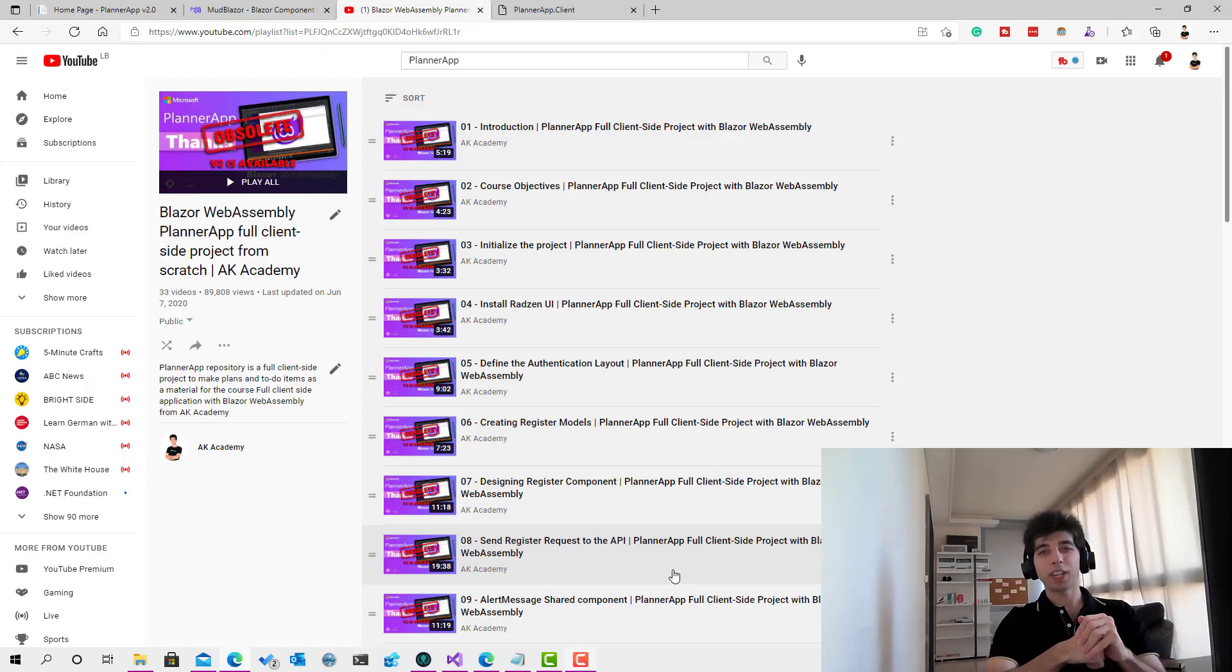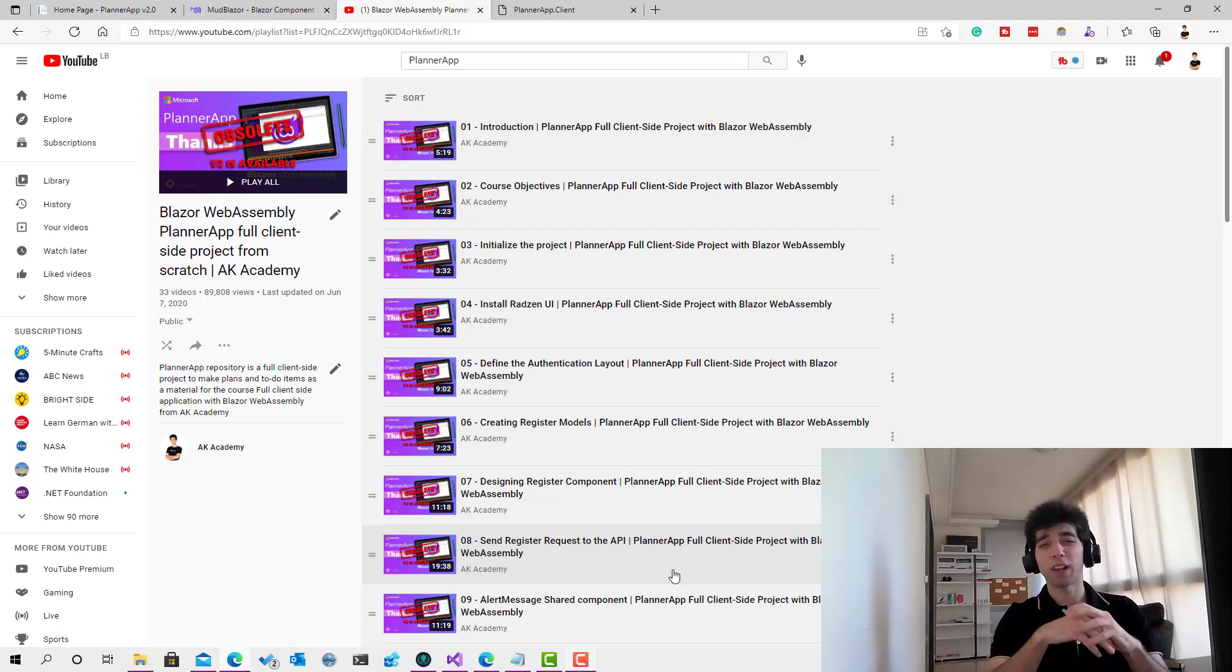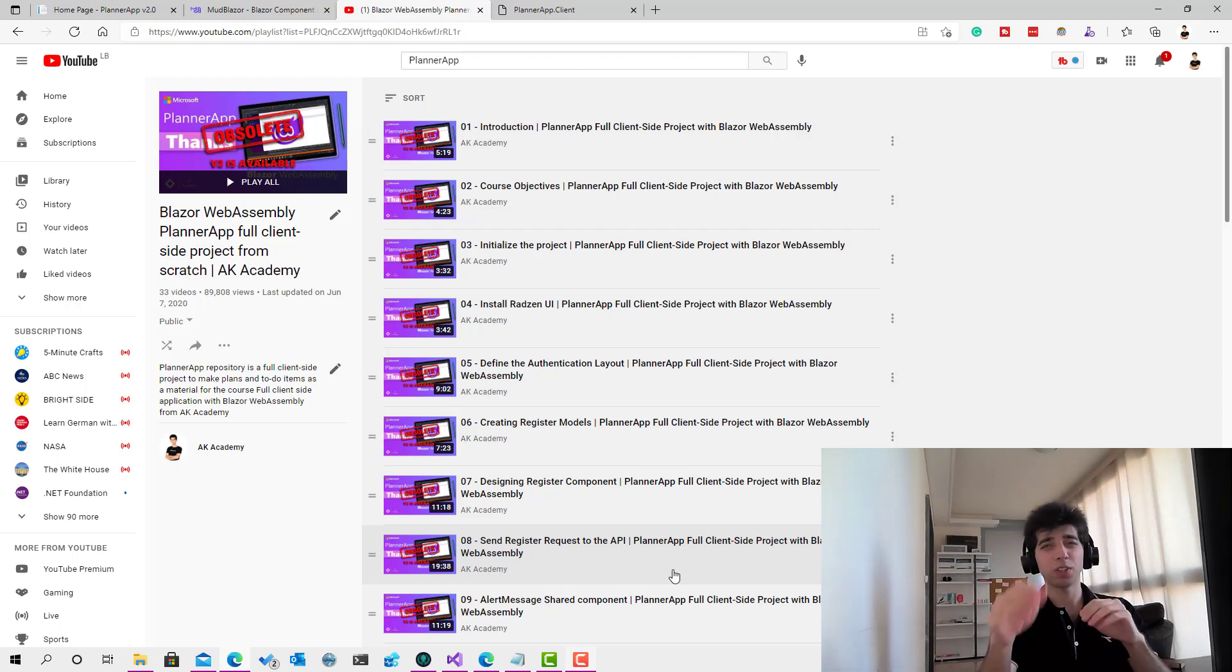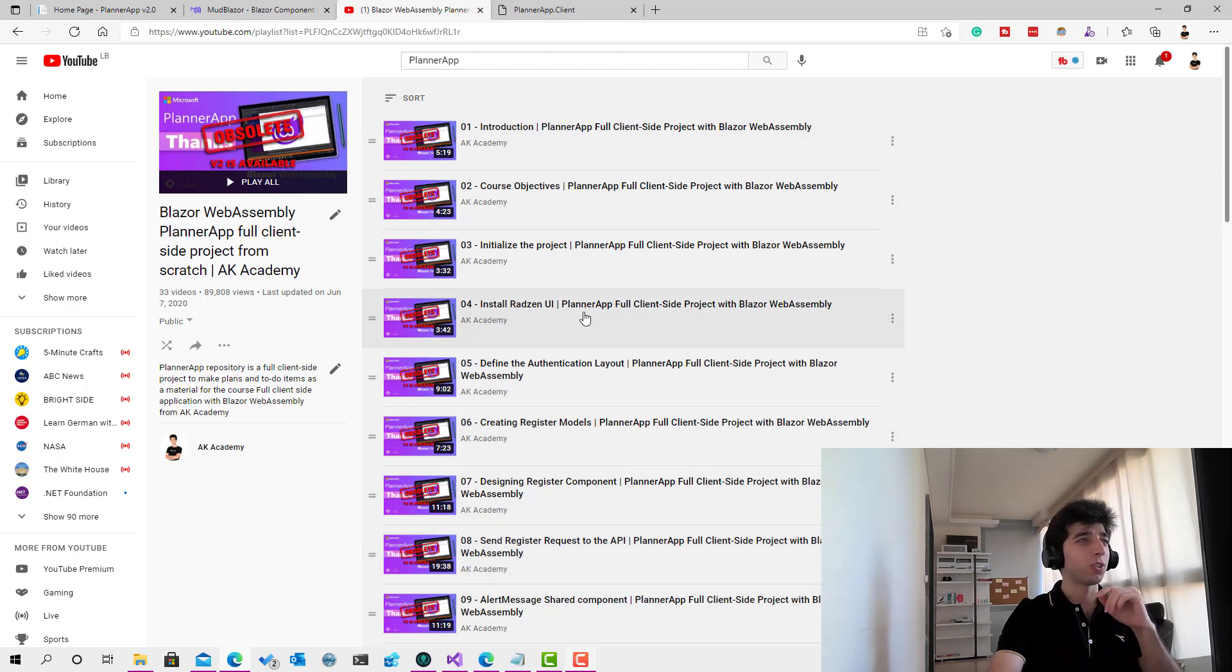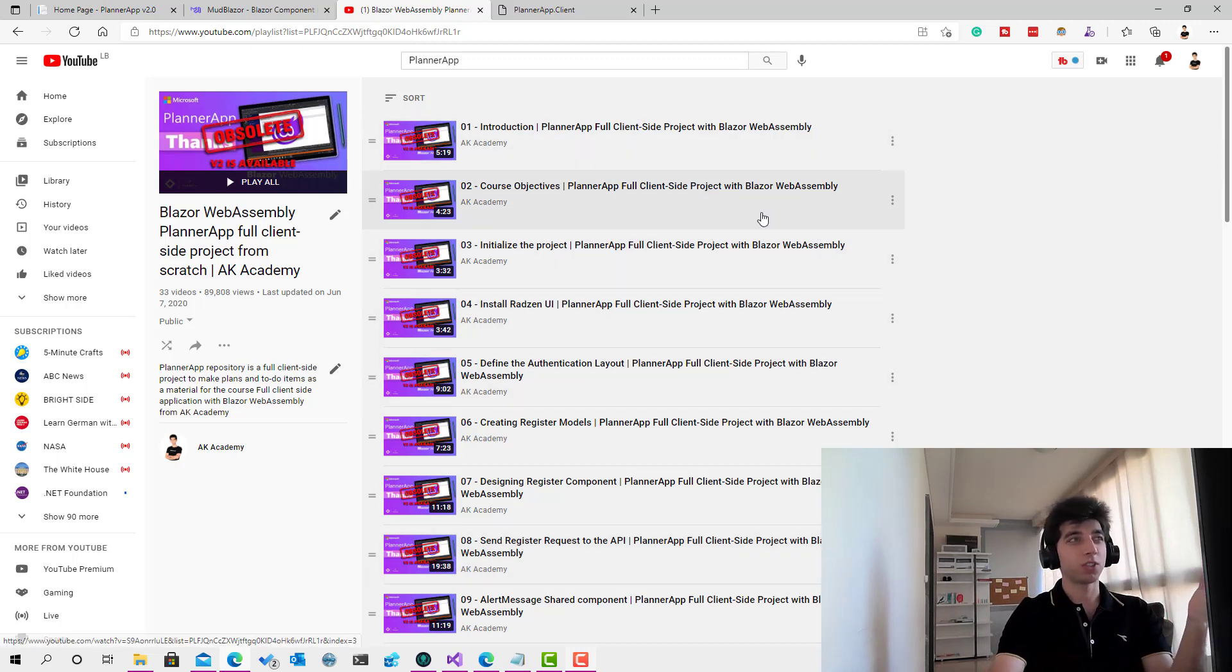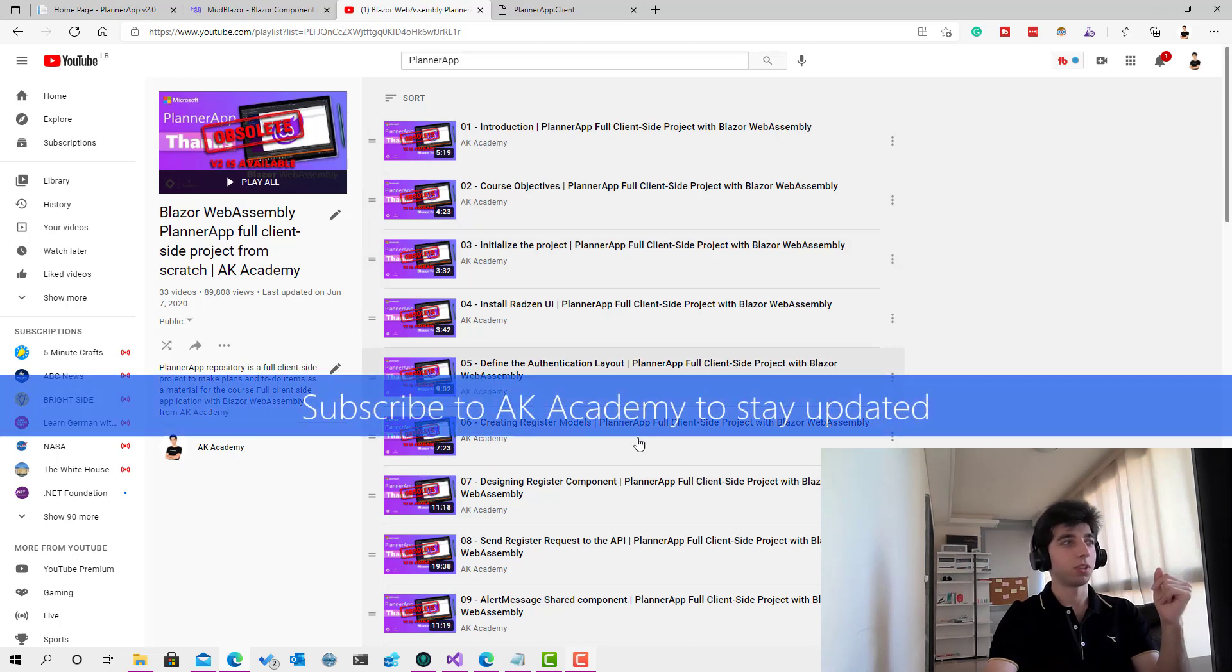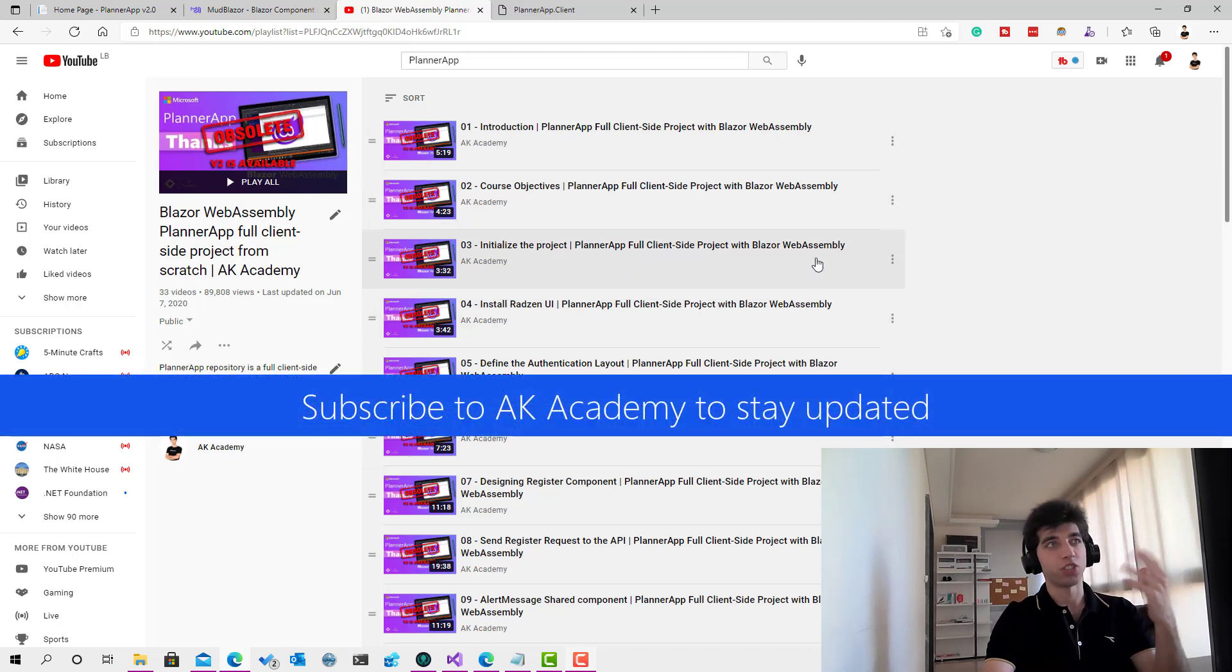Hey everyone, welcome to AK Academy. About one year ago, or maybe a year and two months, we started this course that you can see, and it got the most views on the channel.